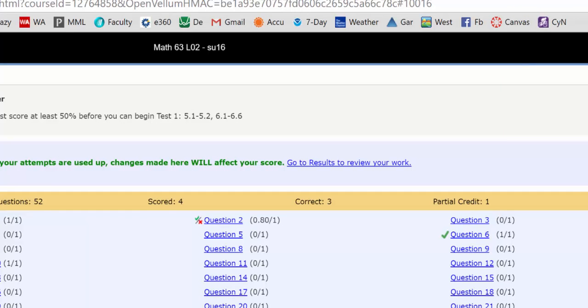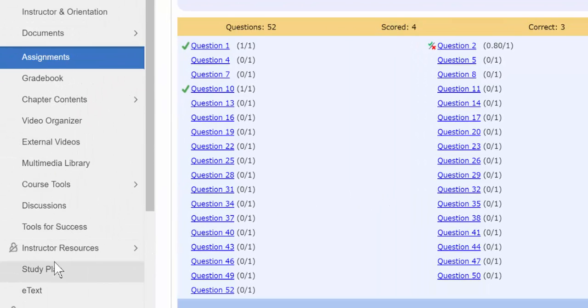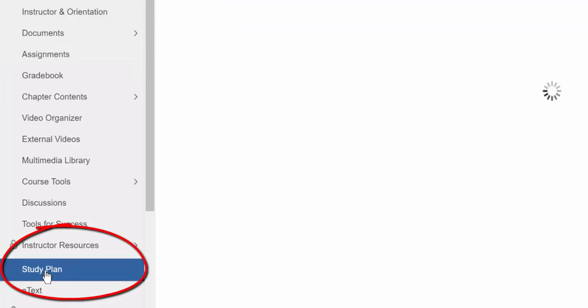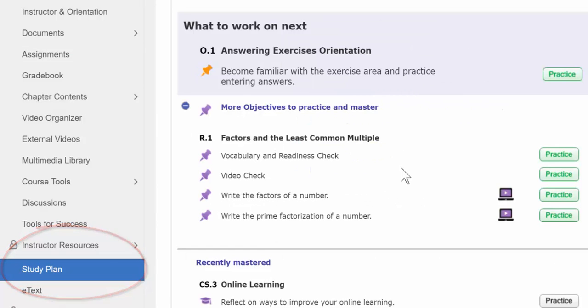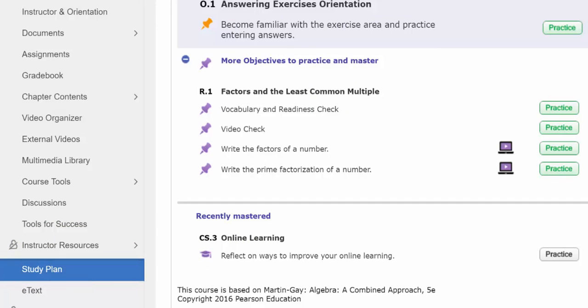After the due date, you cannot access these homework problems to redo them, but you can if you go to the study plan. So the study plan has the exact same problems as the homework. You need to search for them yourself by chapter and section, but you can practice the same homework problems all day long from the study plan and it will not affect your grade in any way.